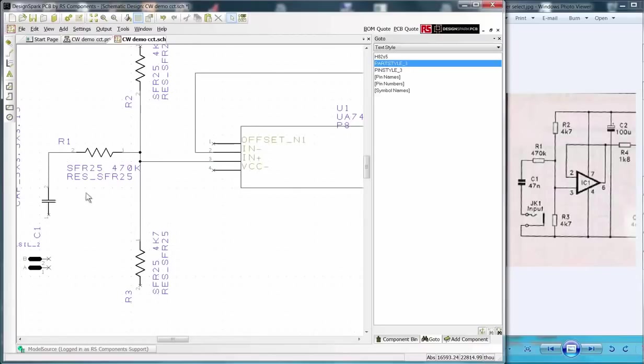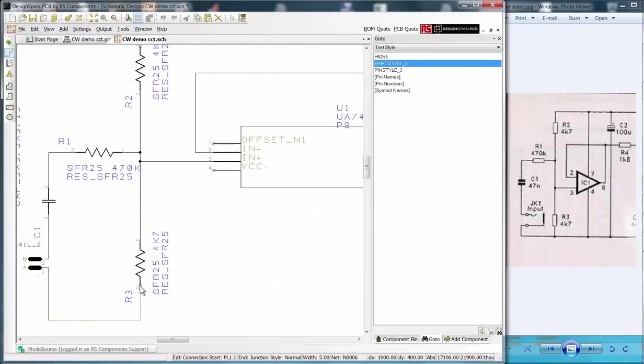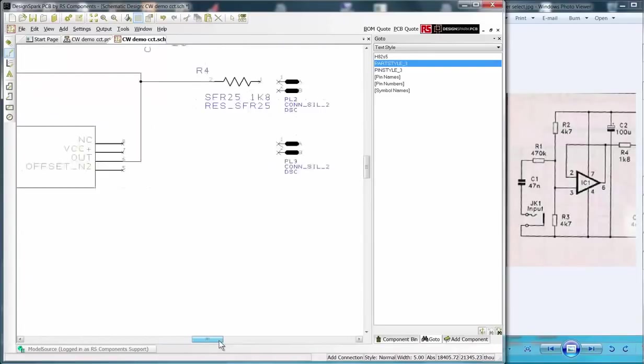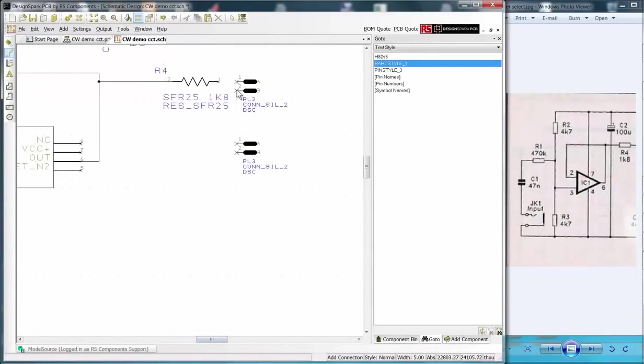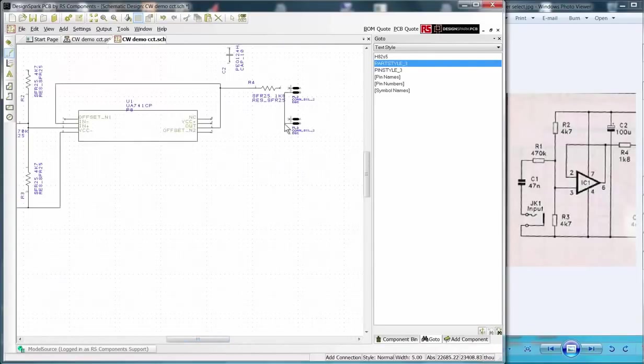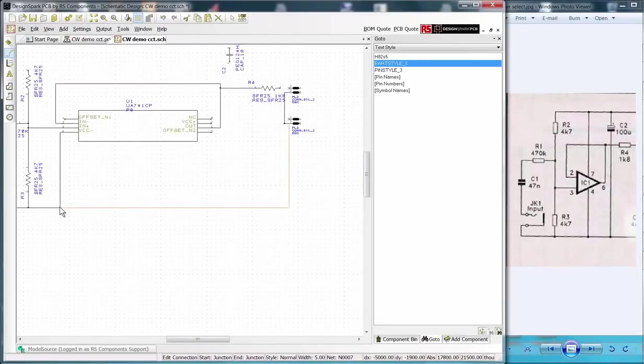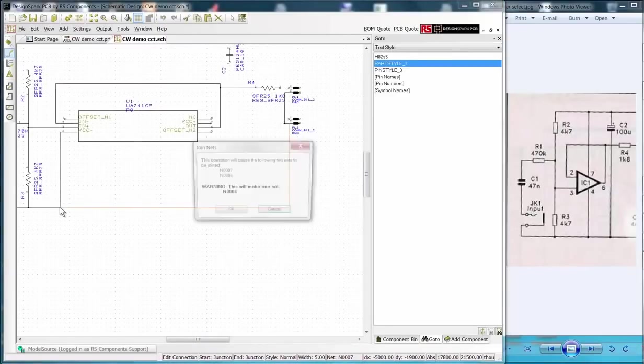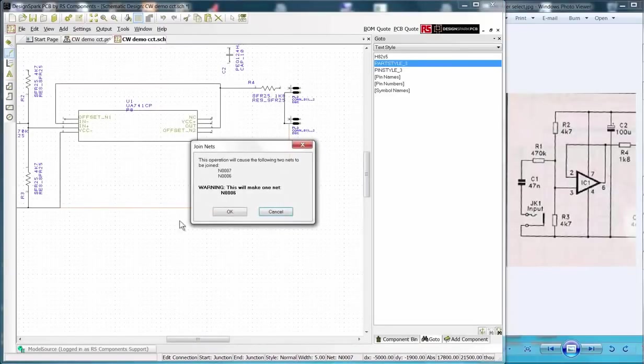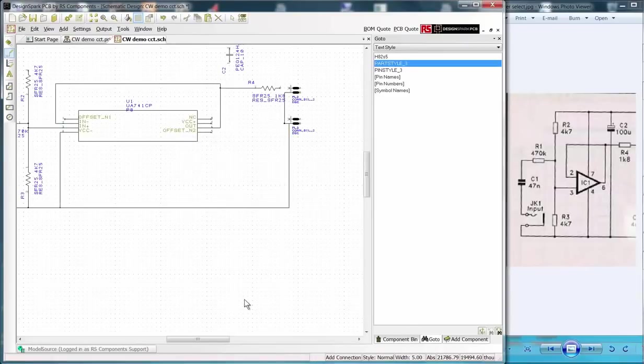Continue with your net wiring. Note the warning that is shown when joining two nets. Just click OK if it is intentional.